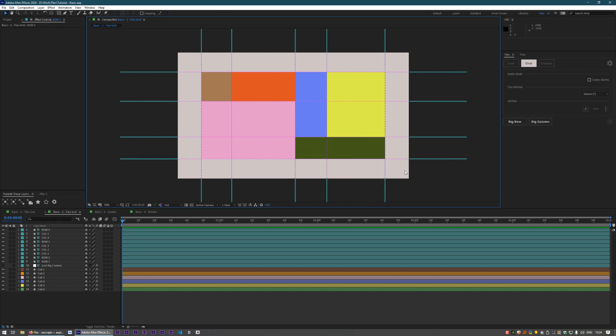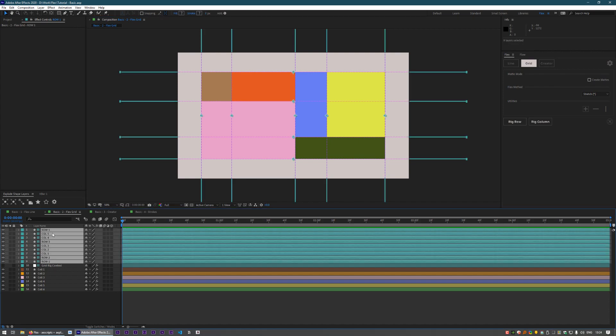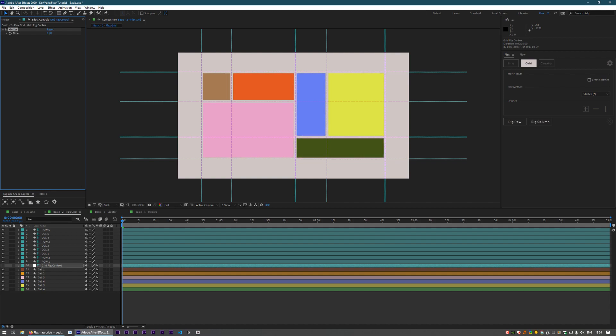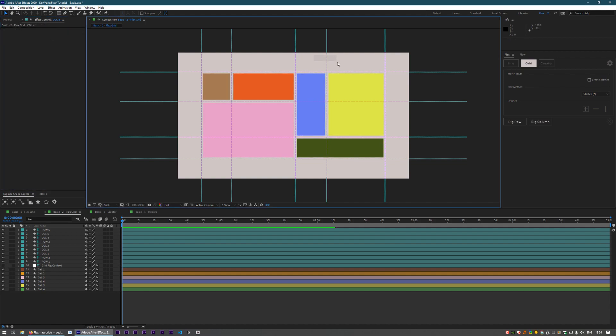Before that though, let's just look at a few of the controls we have here. So we have all these shape layers, and those are just to move them around. We have our null, which really only has one control at this point: a gutter, which just scales down each of the shapes within its frame.